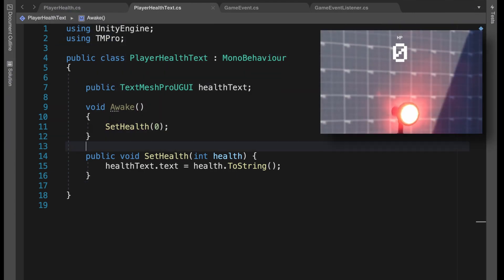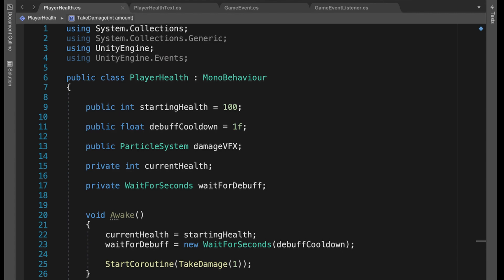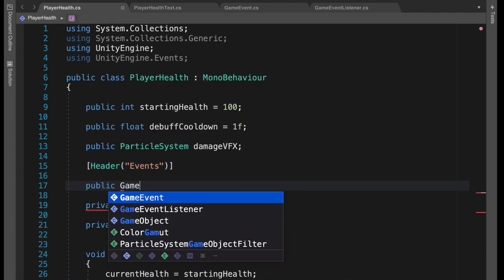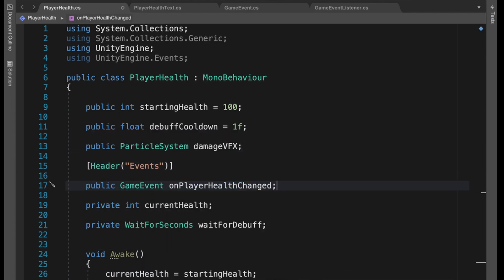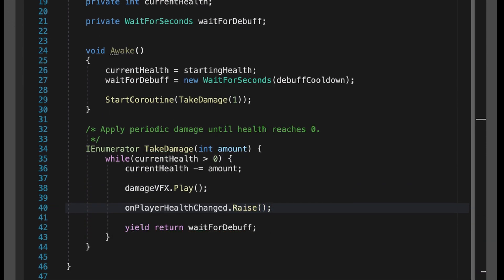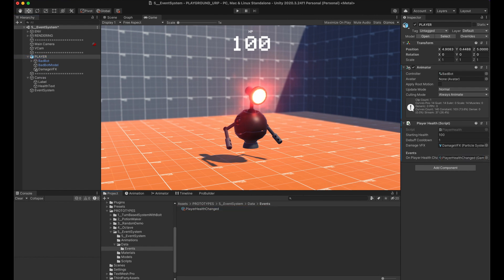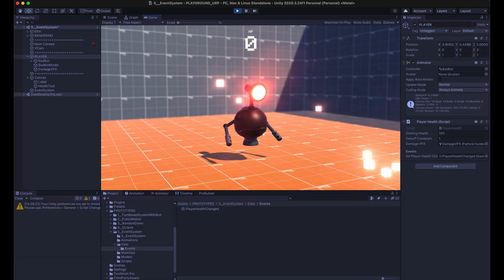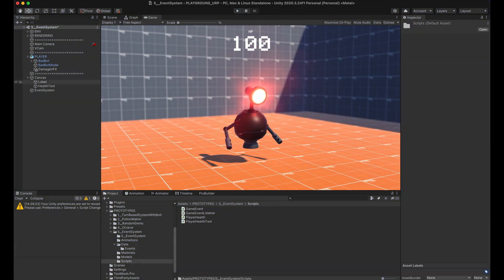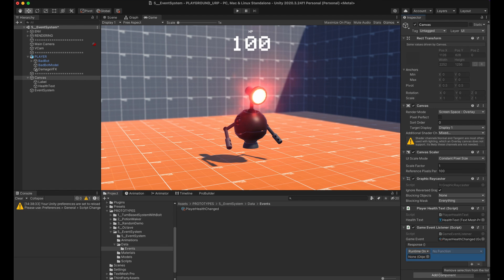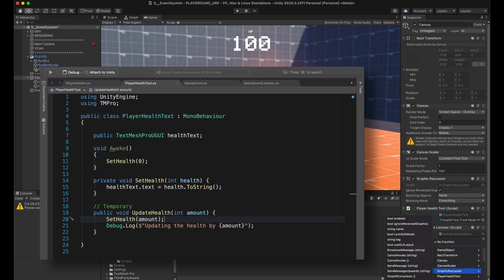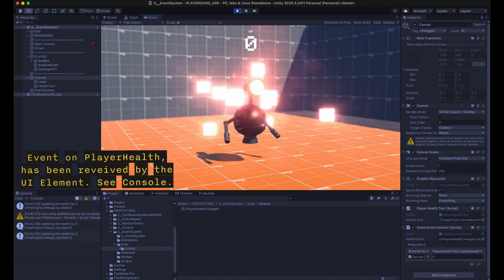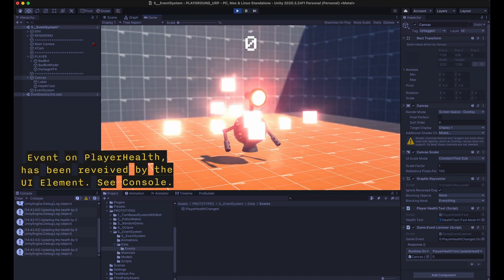The PlayerHealth script simply removes one health every second to simulate a debuff. The PlayerHealthText doesn't do much because it doesn't know what to show. The PlayerHealth will broadcast when the health changes — so it needs a reference to the GameEvent, and when health changes we call Raise. Drag and drop the GameEvent into the reference and that part is done. Everything works the same way even if no one is listening. Now everyone who wants to listen simply needs a GameEventListener — drag the GameEvent, add a new event, link the health text script and choose the method to call, like the public method UpdateText. Run the code and the health reduces every second, sends out the event, and the health text reacts via the GameEventListener.